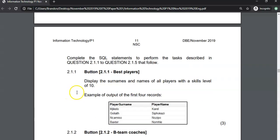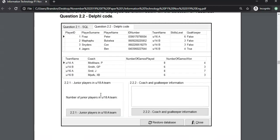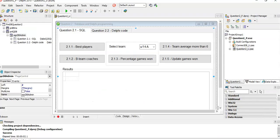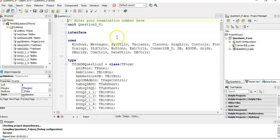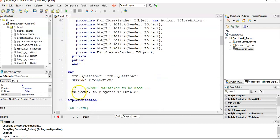Question 2.1.1: Display the surnames and names of all the players with skill levels of 10. So we need to know what the fields in the database look like. We're going to go to Delphi — we've got the program over here.